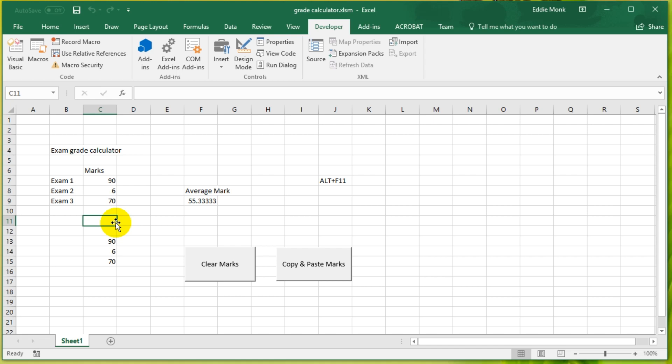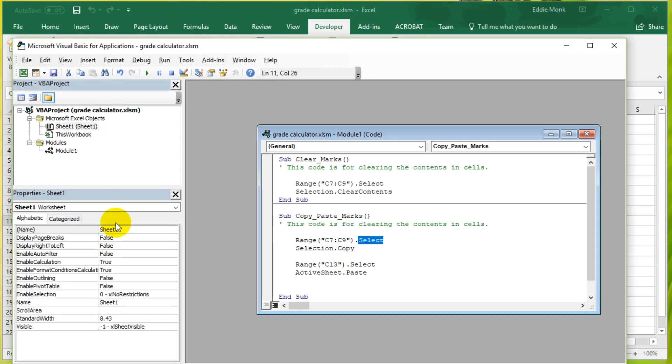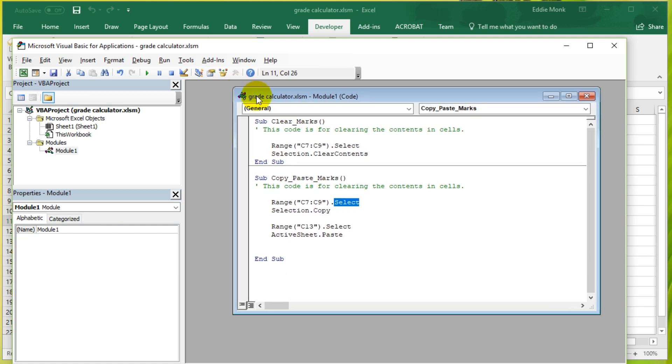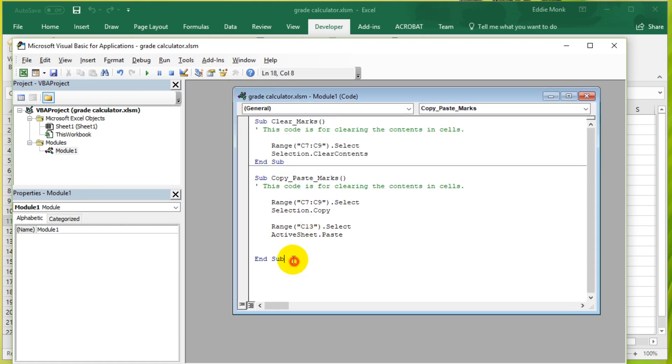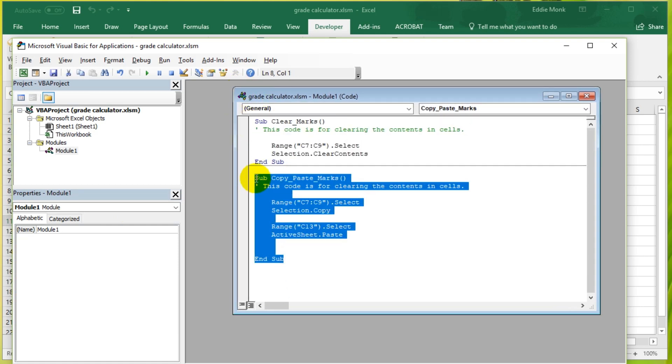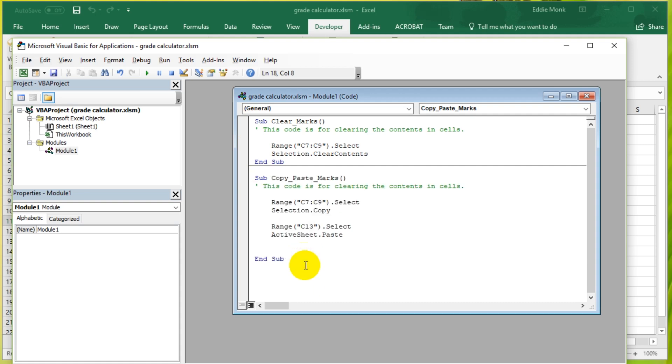Let's go back to the code by pressing Alt F11. We currently have two subroutines. The first one clears the marks, and the second one copies and pastes the marks. I'm now going to create a third subroutine to show you guys the properties of objects, and how they can be edited.